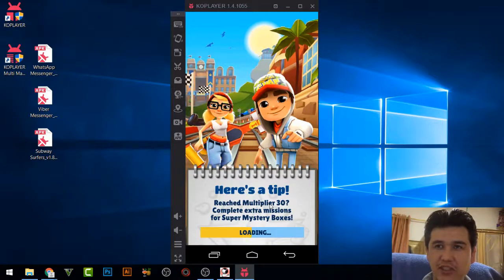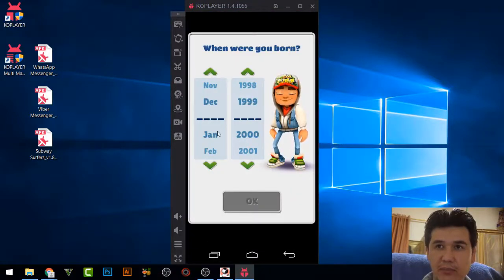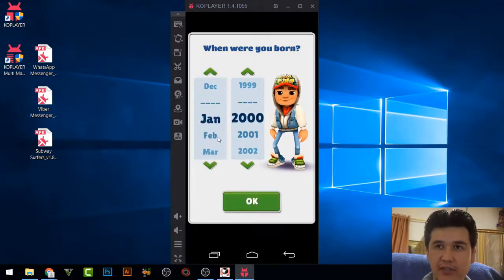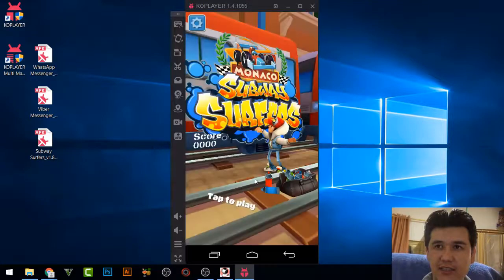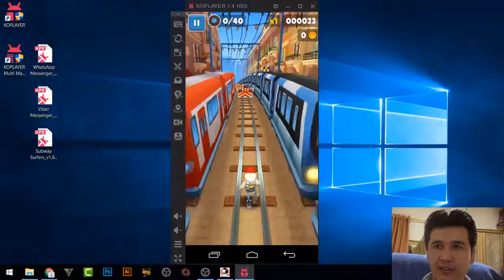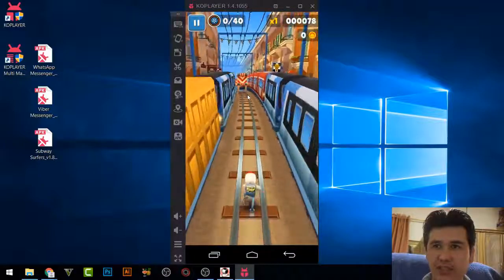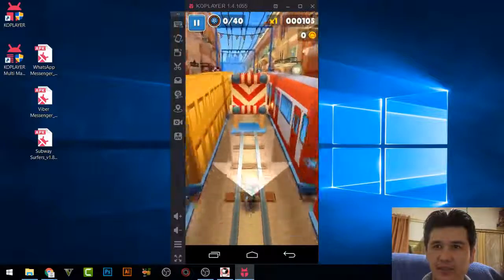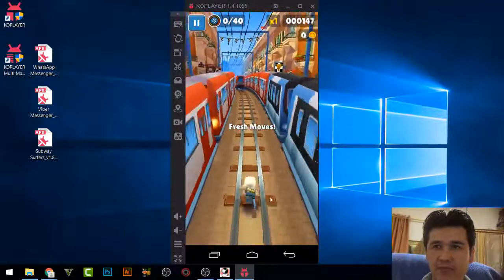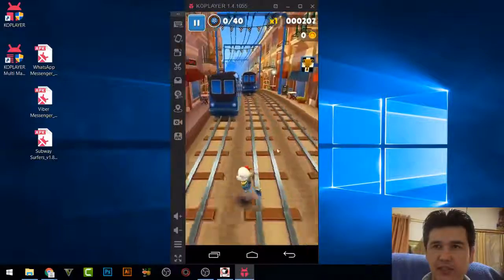That is how you can add different applications to the emulator and play whatever you want. This is one of the best and most amazing software I have ever used. Everything is now working completely fine and the graphics are very nice.